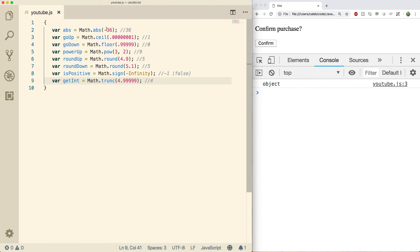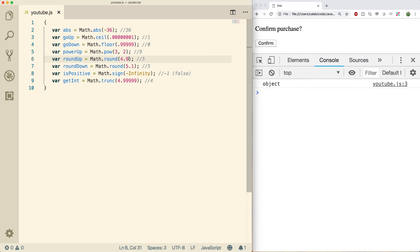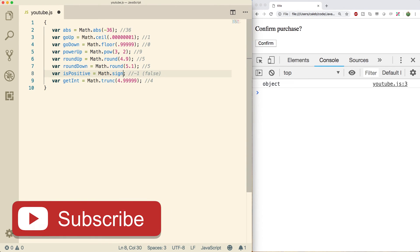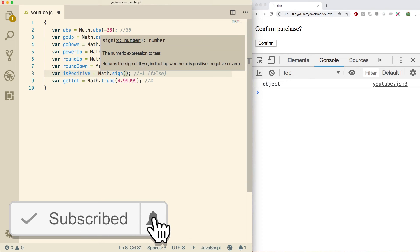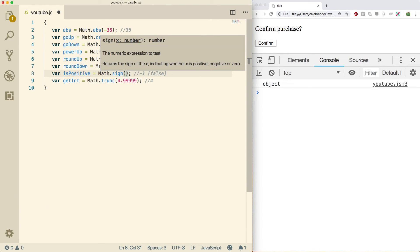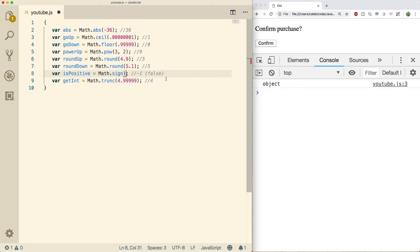Absolute value gives you the positive version of the number. Ceiling always rounds upward, floor always rounds downward. Power raises the first argument to the second — so three to the second power is nine. Round rounds up or down depending on the decimal value — 4.1 goes down to 4, but something closer to 5 rounds up to 5. Sign returns whether x is positive, negative, or zero — negative infinity gives -1, indicating a negative number. Truncate is like rounding except it just chops off the extra digits without rounding.